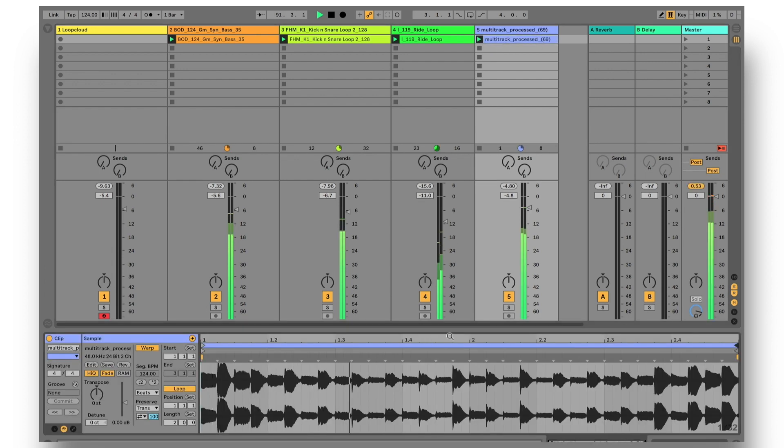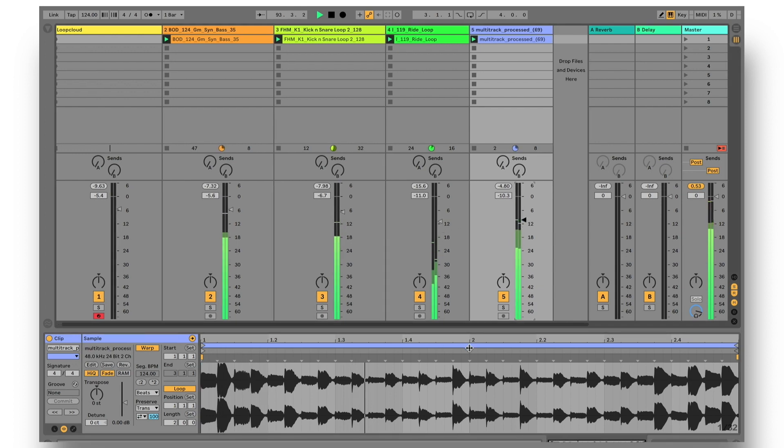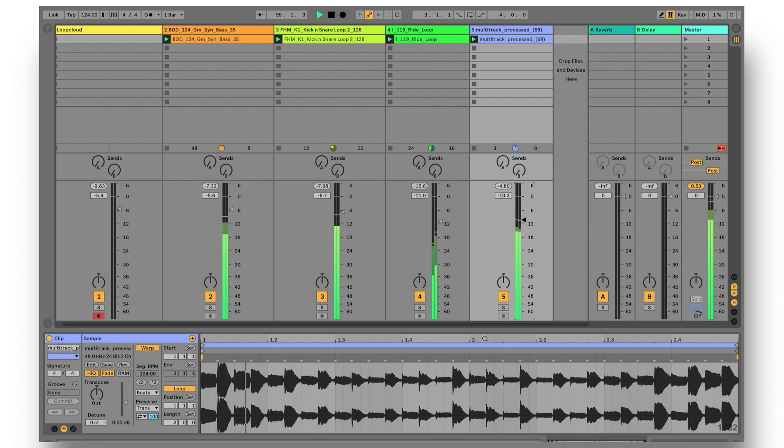Again, there are tutorials where I show searching and working in the DAW in more detail, so refer to those for more information. I just thought I'd give you a glimpse of the huge potential at this point.